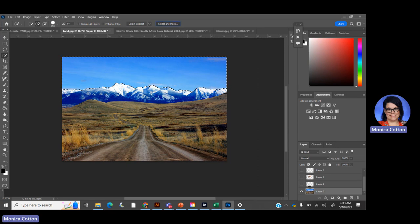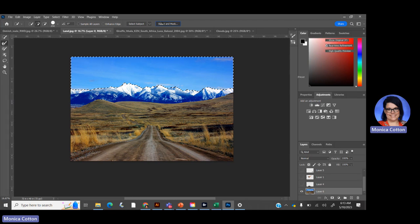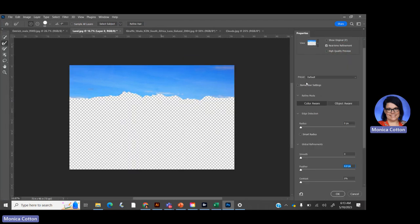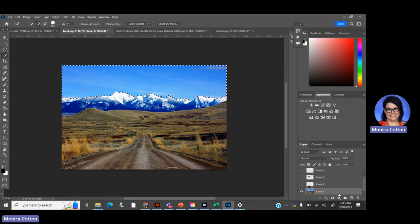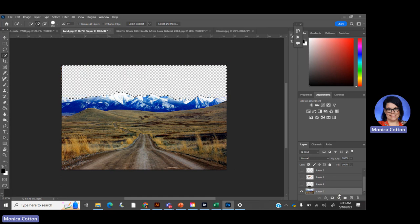I have the sky selected. Since the mountains are jagged, what I usually do is go to Select and Mask and pull the radius a little so it looks more natural. I'm not going to bother doing all the brush things because you can't really tell with the sky. Then I hit OK.